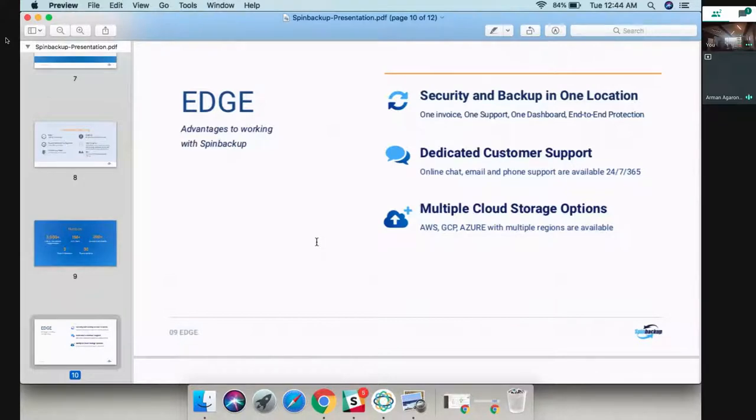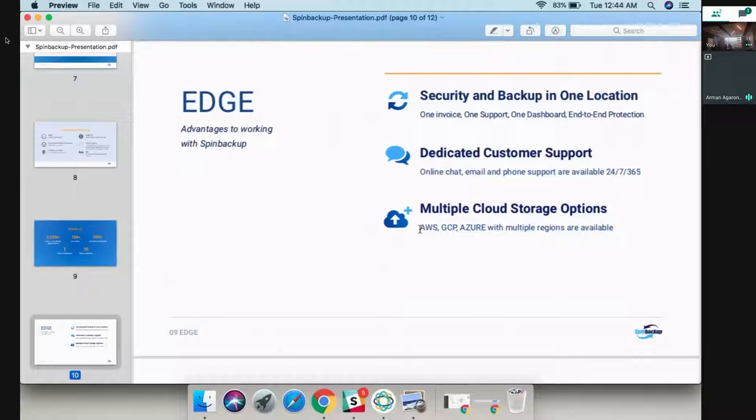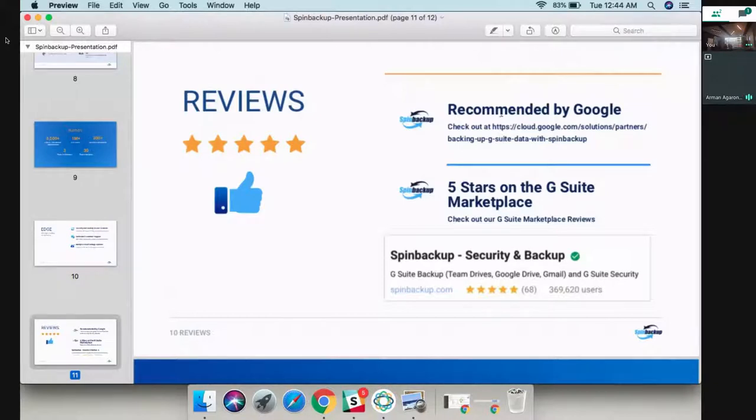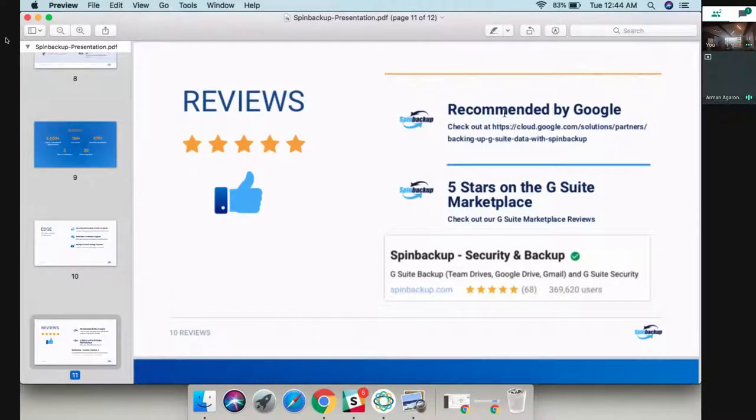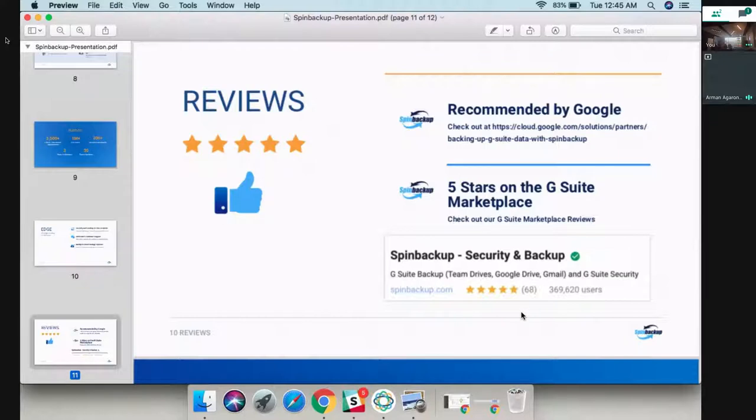Our edge on the market is that we do both backup and cyber security in one location. We also have 24/7 dedicated support and we give you an option to store your data on AWS, GCP, or Azure. We're the highest rated platform on the G Suite marketplace when it comes to backup and security. We're also recommended by Google and we have five stars on the G Suite marketplace.